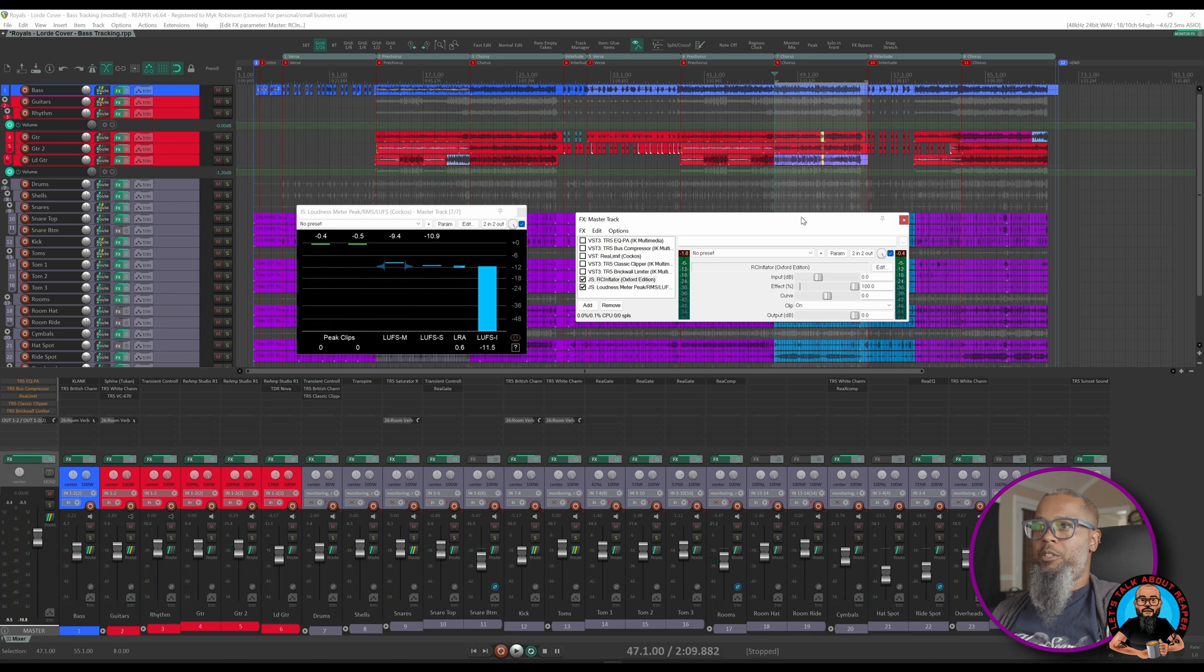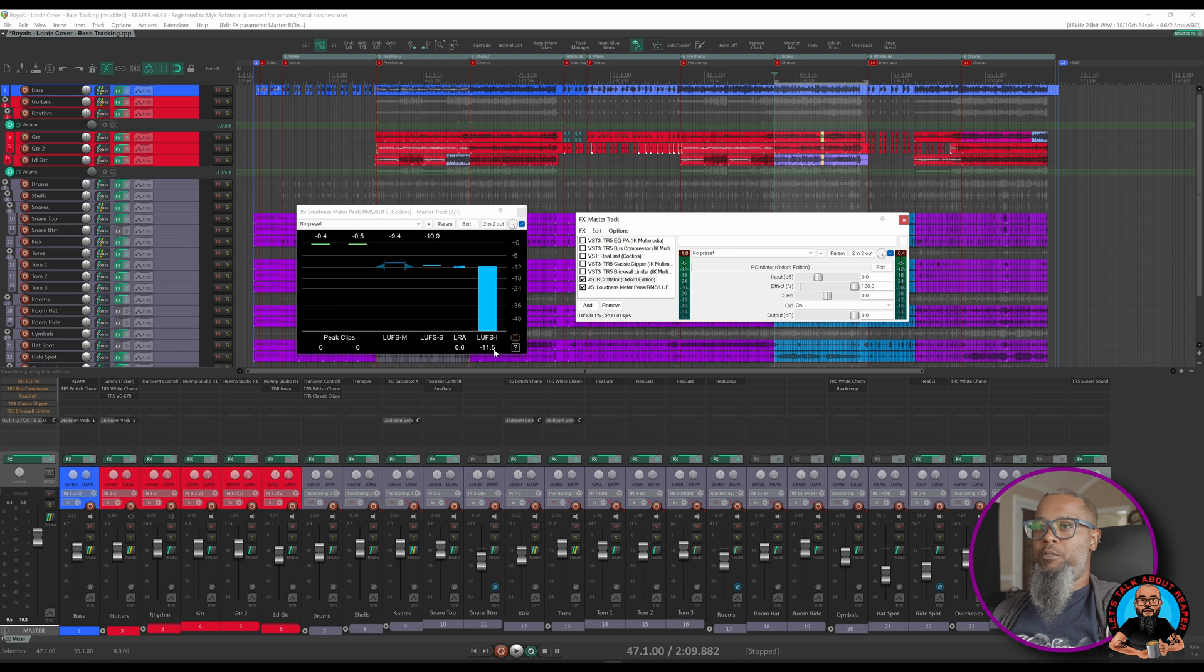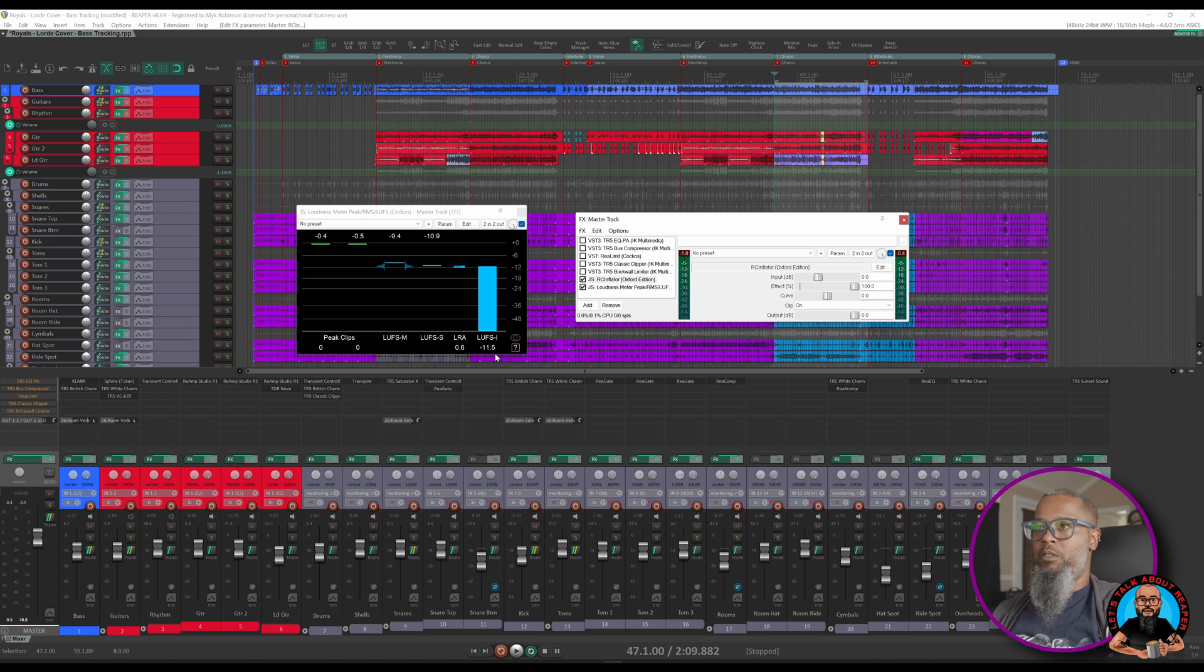That most definitely gave us a boost in our loudness. We're now at minus 11.5, whereas previously we were at minus 14.7. Let's play that same portion of music again, and this time I'll adjust the curve as it's playing. Take a listen and see if you can pick up what it's doing to the sound.